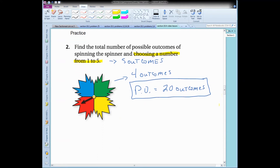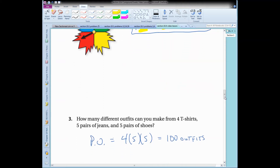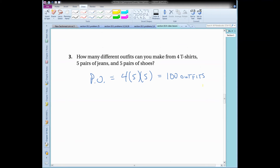Here's another way to use the fundamental counting principle. Find the total number of possible outcomes — the POE — of spinning the spinner and choosing a number from one to five. Choosing a number from one to five gives five outcomes; spinning the spinner gives four outcomes. So the total number of possible outcomes is 20. And how many different outfits can you make from four t-shirts, five pairs of jeans, and five pairs of shoes? All you do is multiply four times five times five, and that tells you how many different possible outfits you can make.